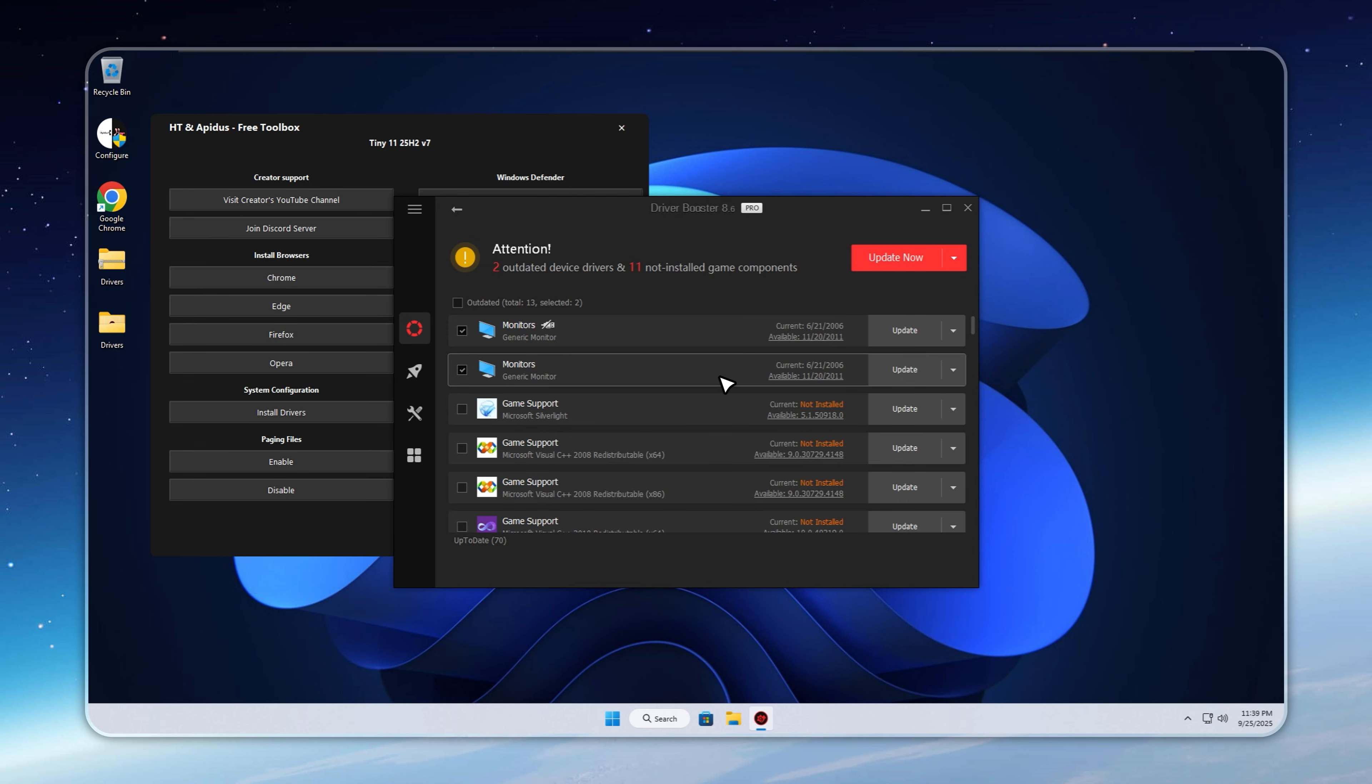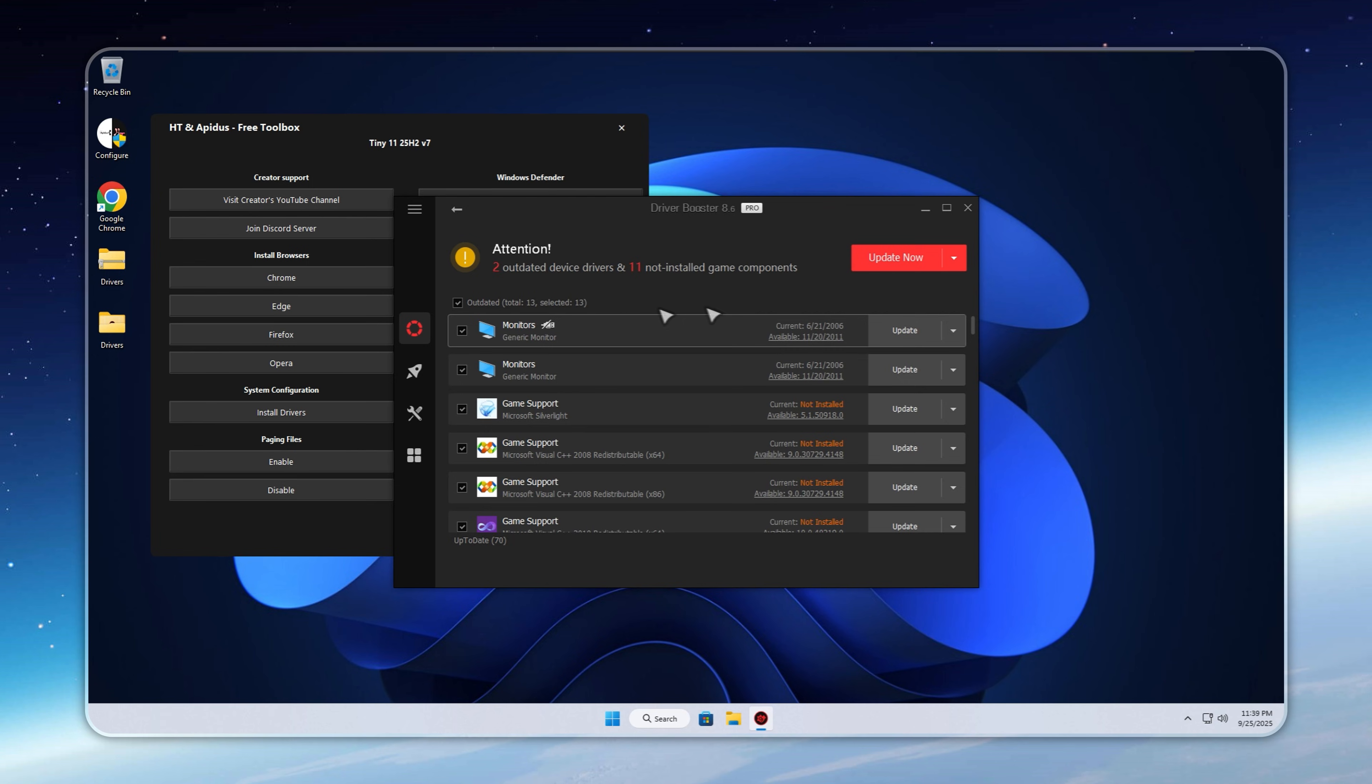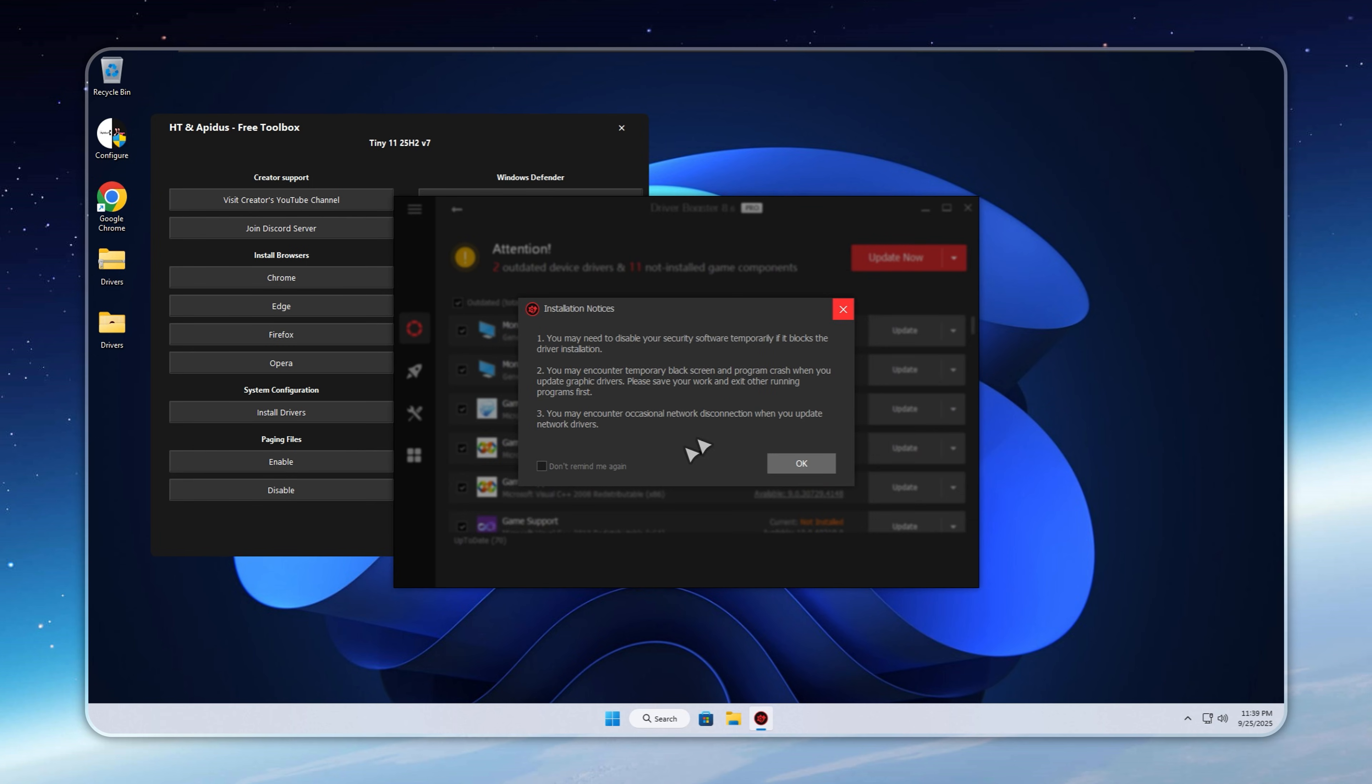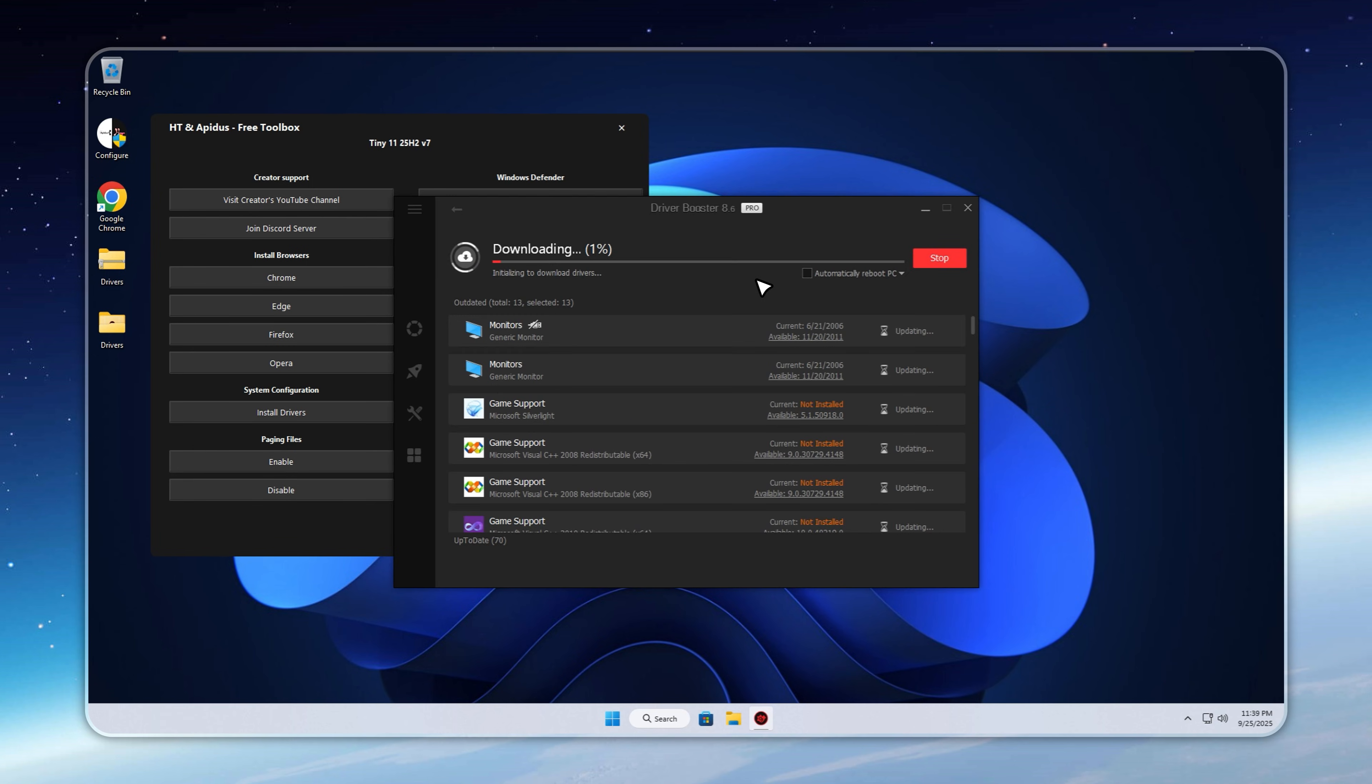None of that works properly without the right drivers, simply put. They make sure your hardware runs smoothly and unlock every feature your system offers. With Tiny 11 25H2 V7, you don't waste time hunting online for each driver. Just open the Configure app on your desktop and hit Install Drivers.